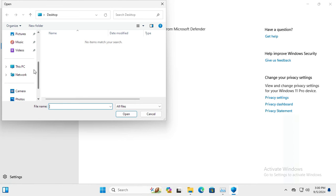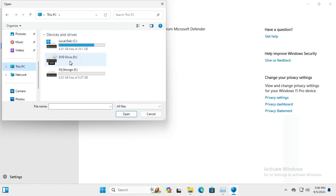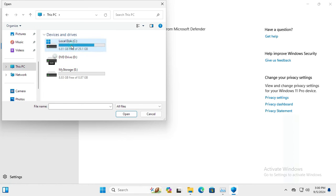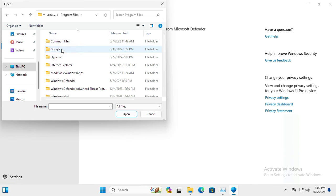Click on This PC, click on C Drive, click on Program Files, and then click on Windows Defender.